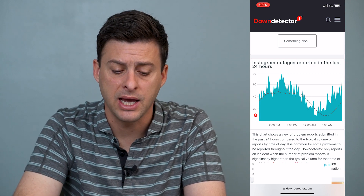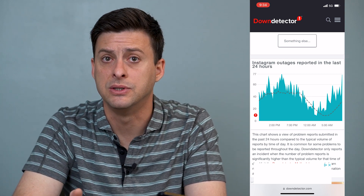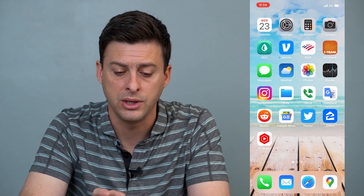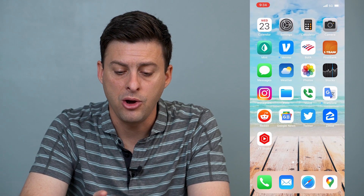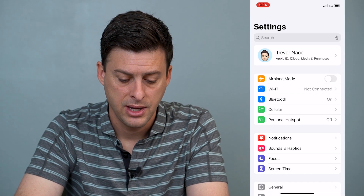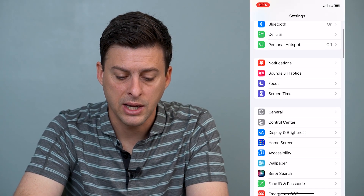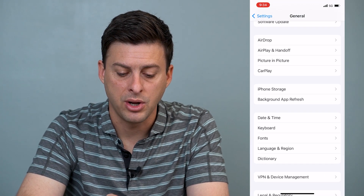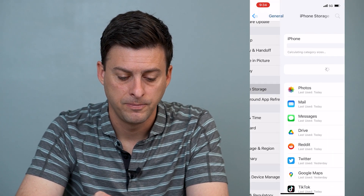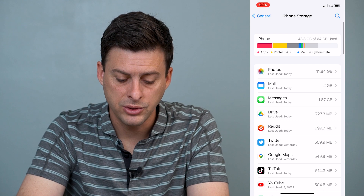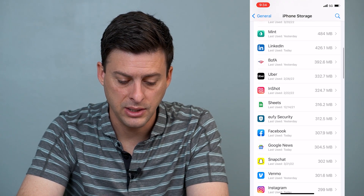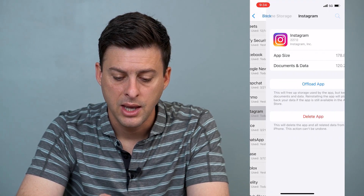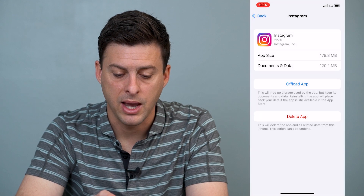If Instagram looks normal, the third option is to open up Settings, go down to General, and then tap on iPhone Storage. Scroll down until you find Instagram — it's right here — and we're going to offload the Instagram app.